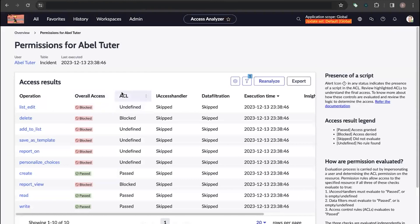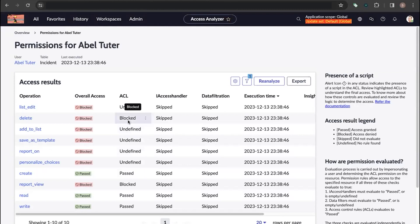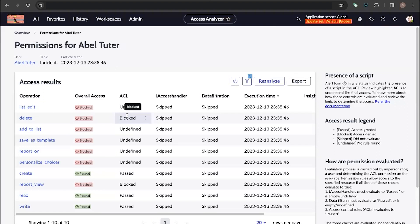The next column is ACL. We can see values such as Undefined, Blocked, and Passed. Passed means there is an ACL and AbleTutor satisfies the criteria to create records. Blocked means there is an ACL defined but the user doesn't have access to perform that operation — for example, AbleTutor doesn't have permission to delete records on the Incident table.